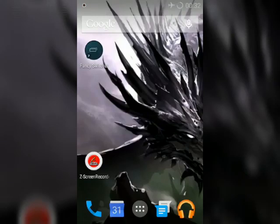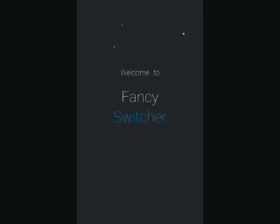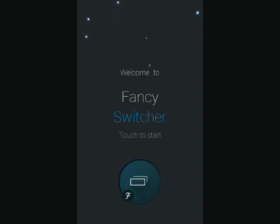Fancy Switcher is available for free on Google Play, so you can download it from there. It has some in-app purchases.